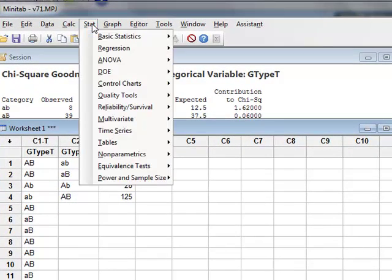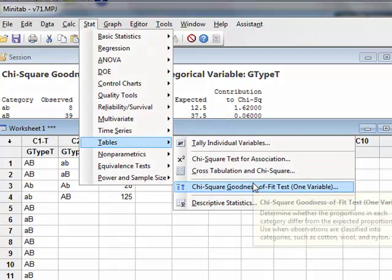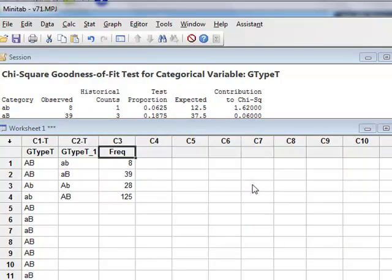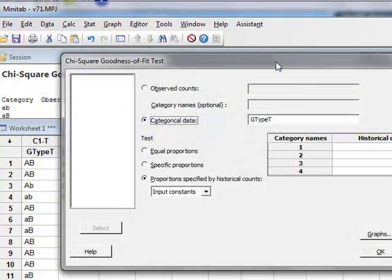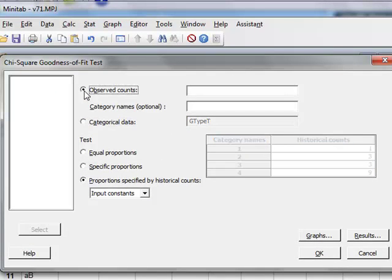We go back to stat, tables, chi-squared, goodness of fit. Only this time, our data is of observed counts. So we click observed counts.